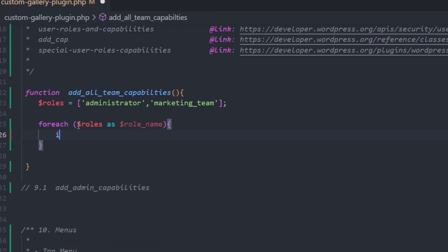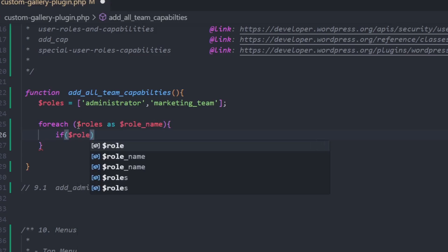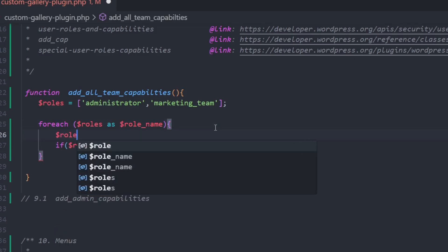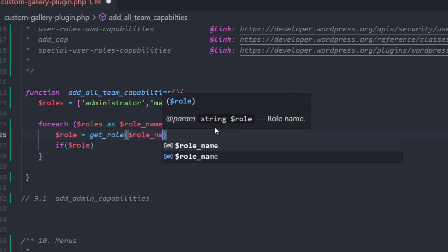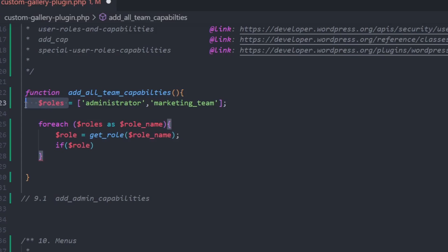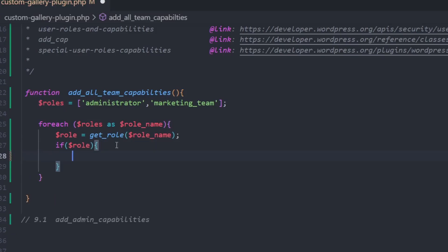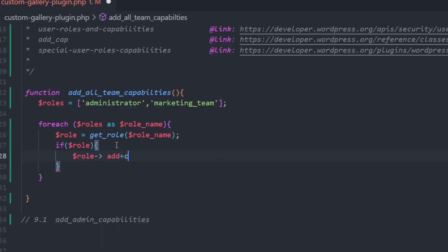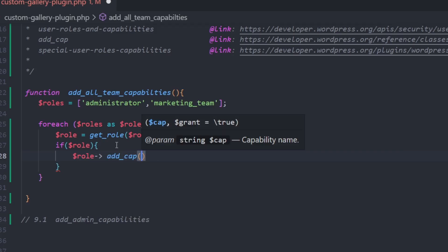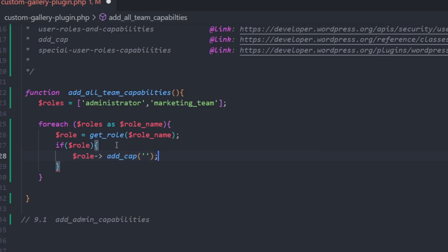Inside the loop we check if that role exists using the 'get_role' function with the role_name. If the role exists, we call 'add_capability' and pass in the name of the capability. We're going to copy the capability names from our list.